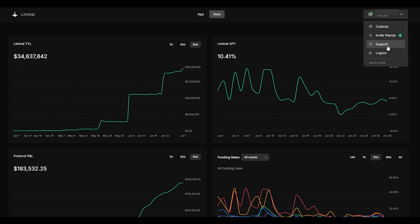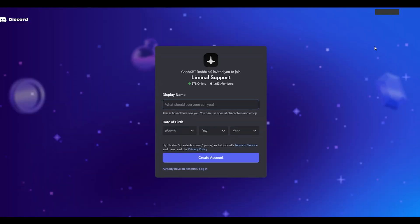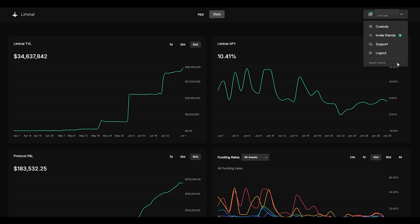If you have issues with the platform you can easily click on support and from here it will take you to liminal support on discord and all you would have to do is create an account and you can contact them on discord.